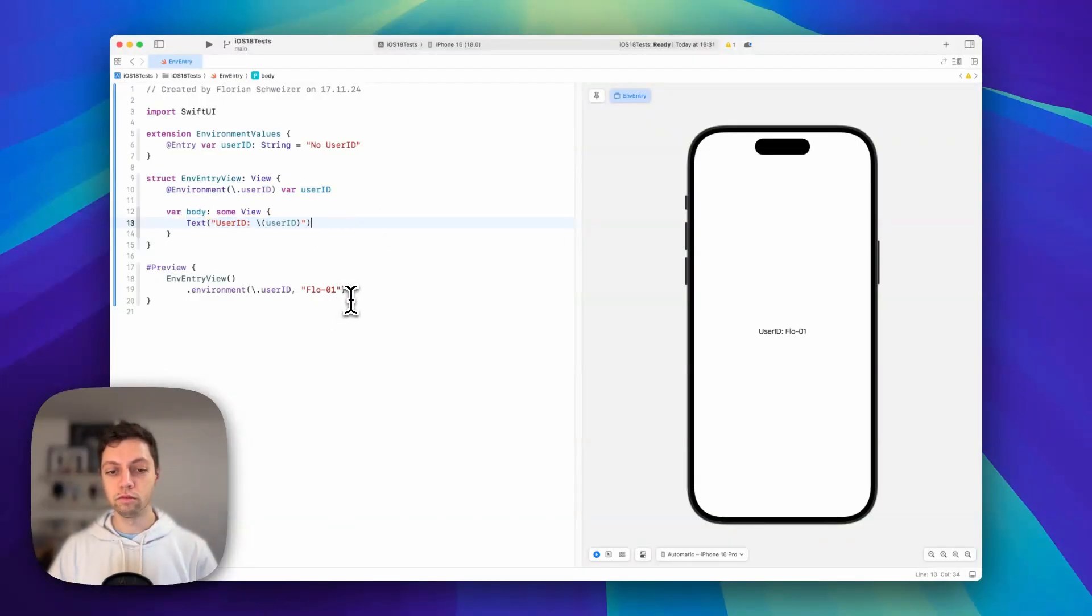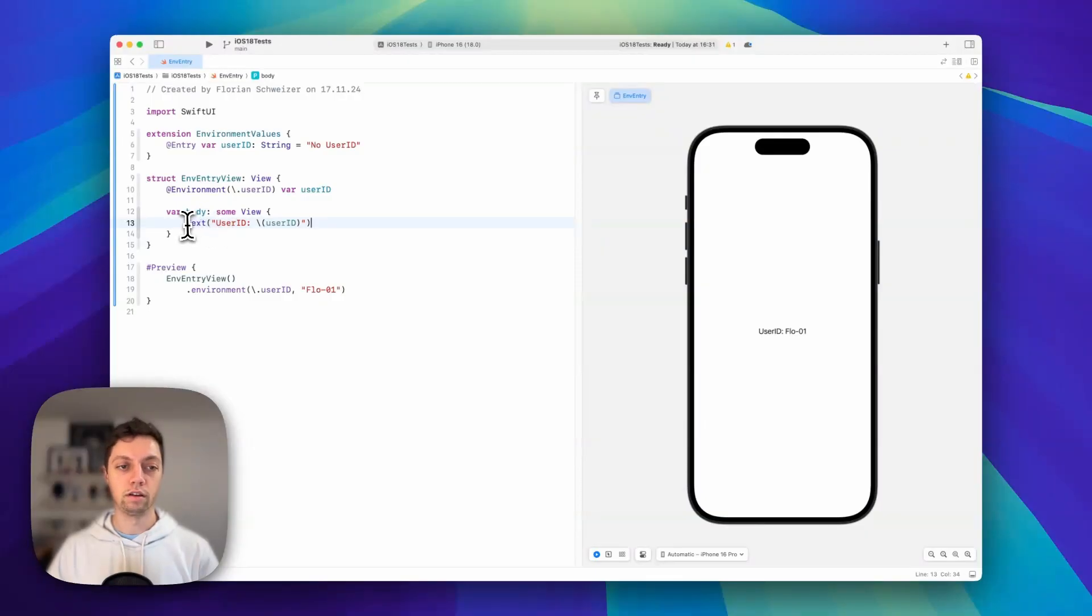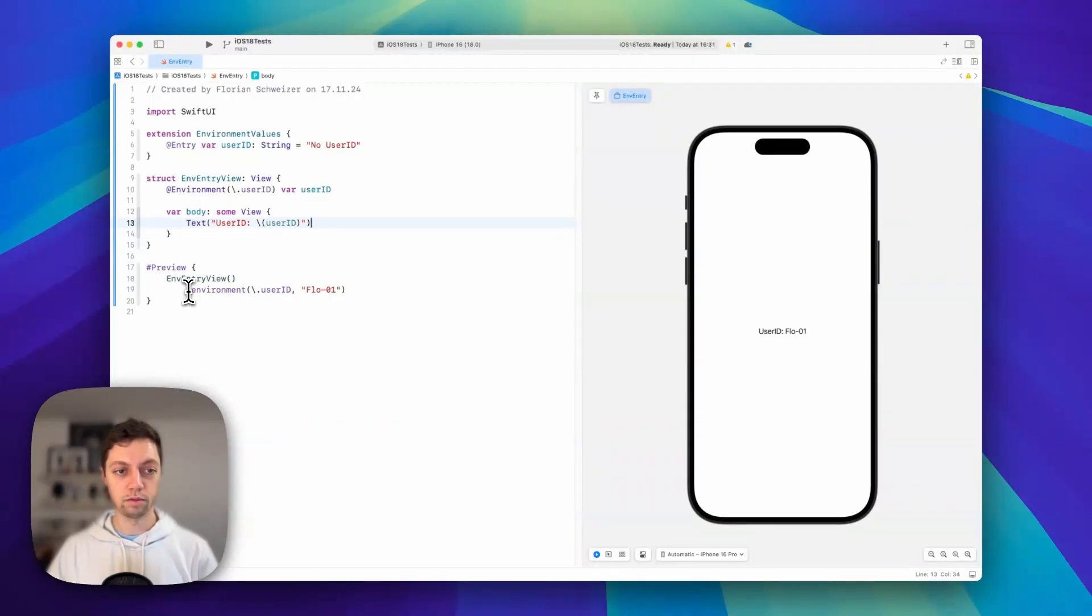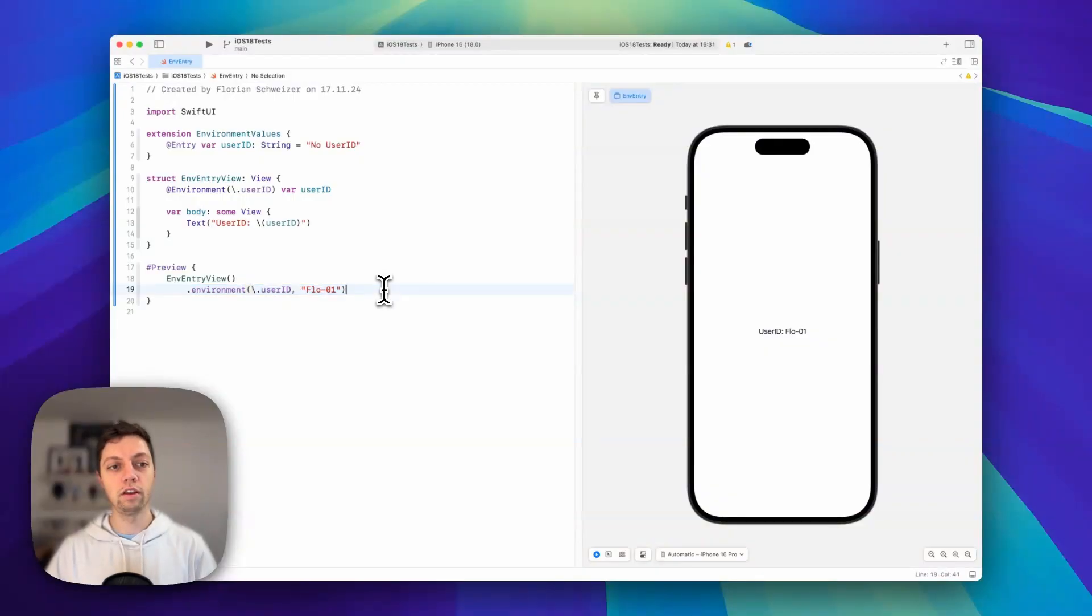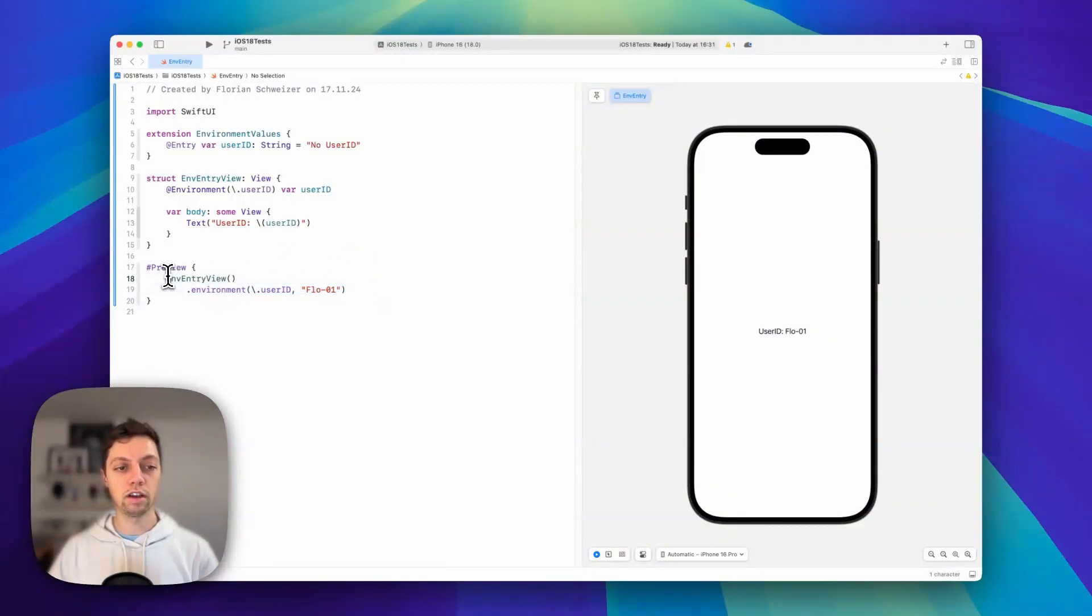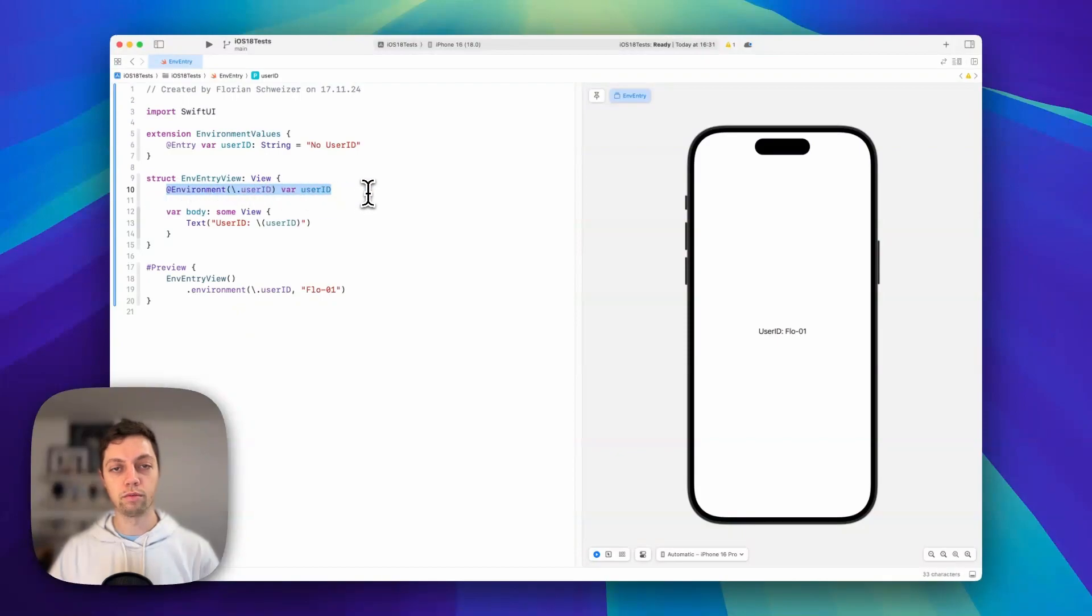You can now also pass this into a child view of the view you're attaching the modifier to, and you don't have to do anything. Every view inside this hierarchy can extract this value from the environment.